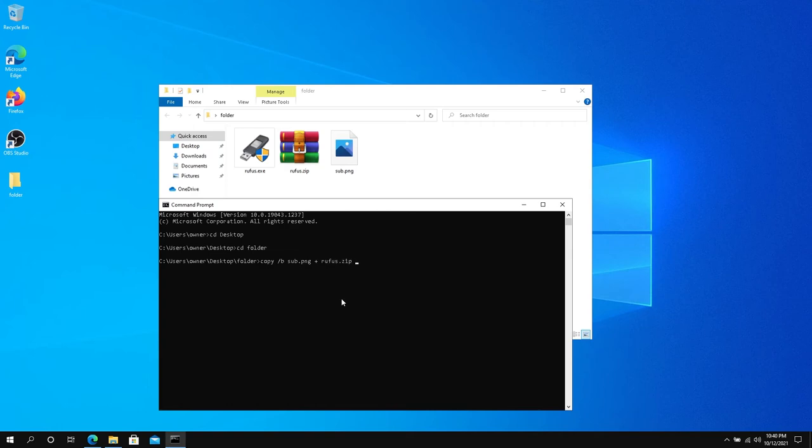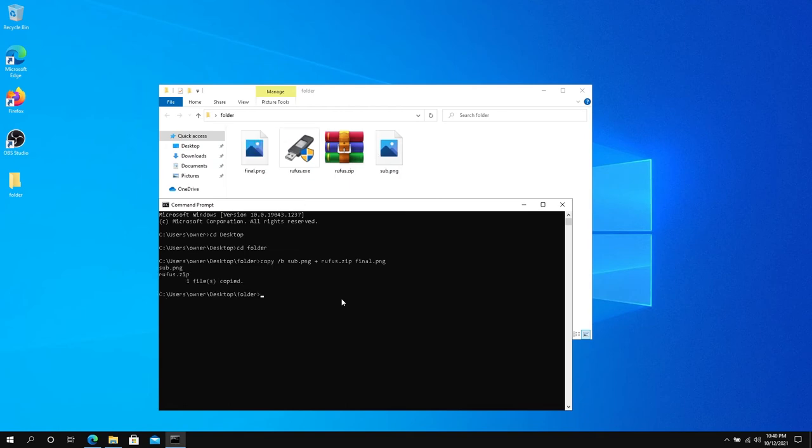In this case I'm just going to type final.png and then press Enter.